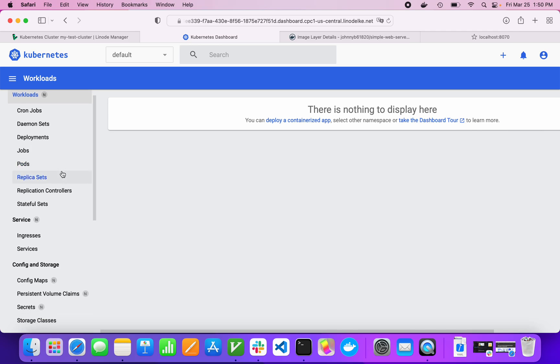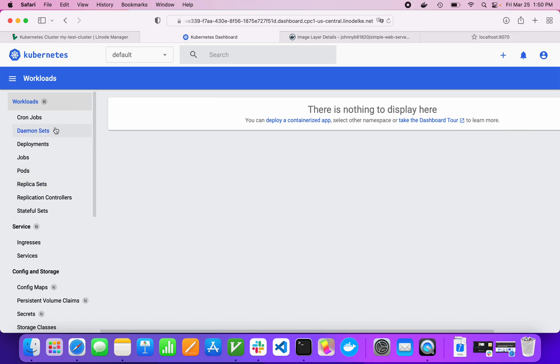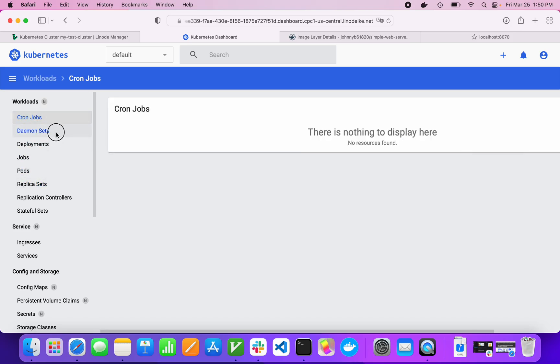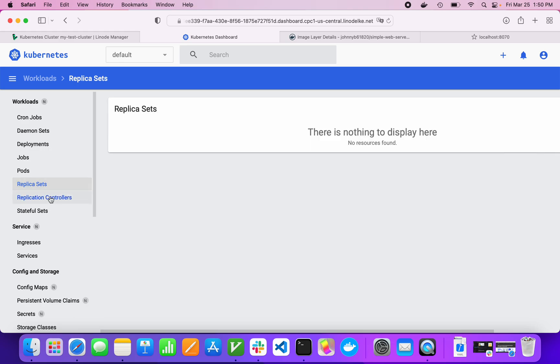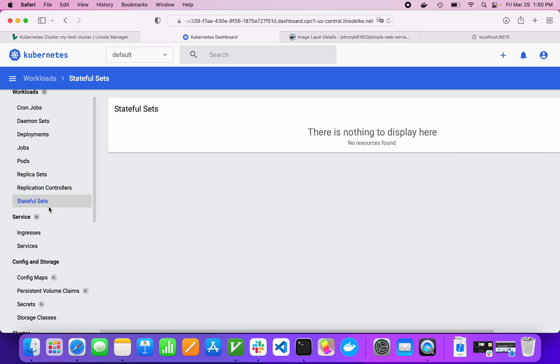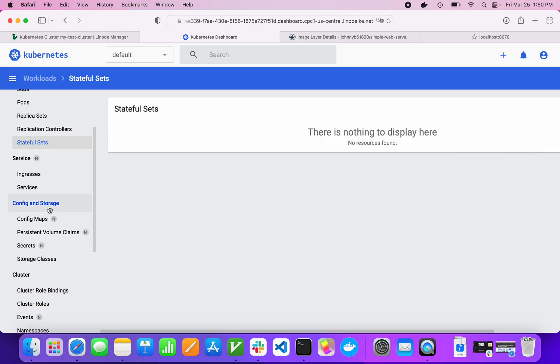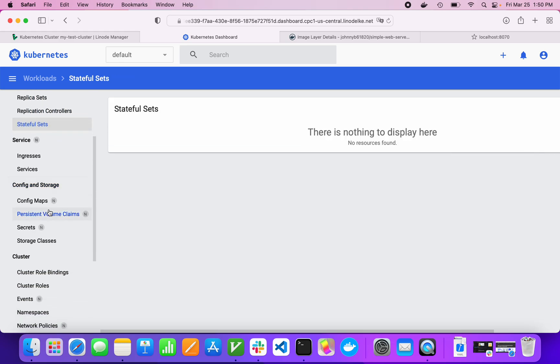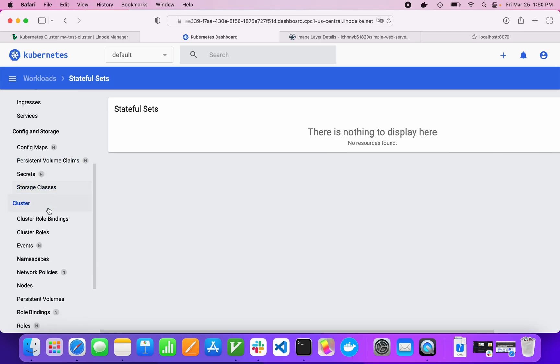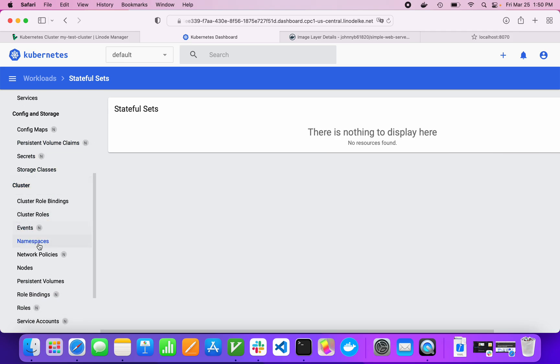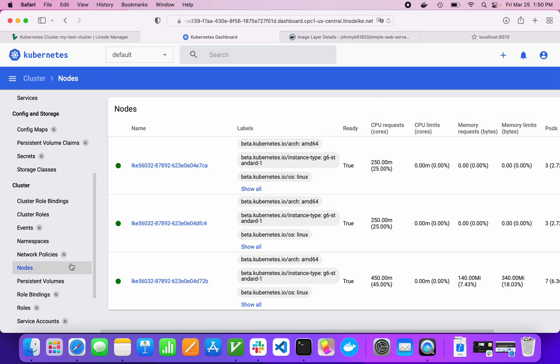We can see there's not much here yet because we haven't deployed anything. Most of this stuff is just empty. But what we do have is if you go down here under cluster, we've got nodes. If you go into nodes, this is our physical equipment. This is the actual machines that Linode booted for us. Of course, they're not physical machines. These are actually still virtual machines running at Linode. But nonetheless, they basically are our physical substrate that the cluster will run on.